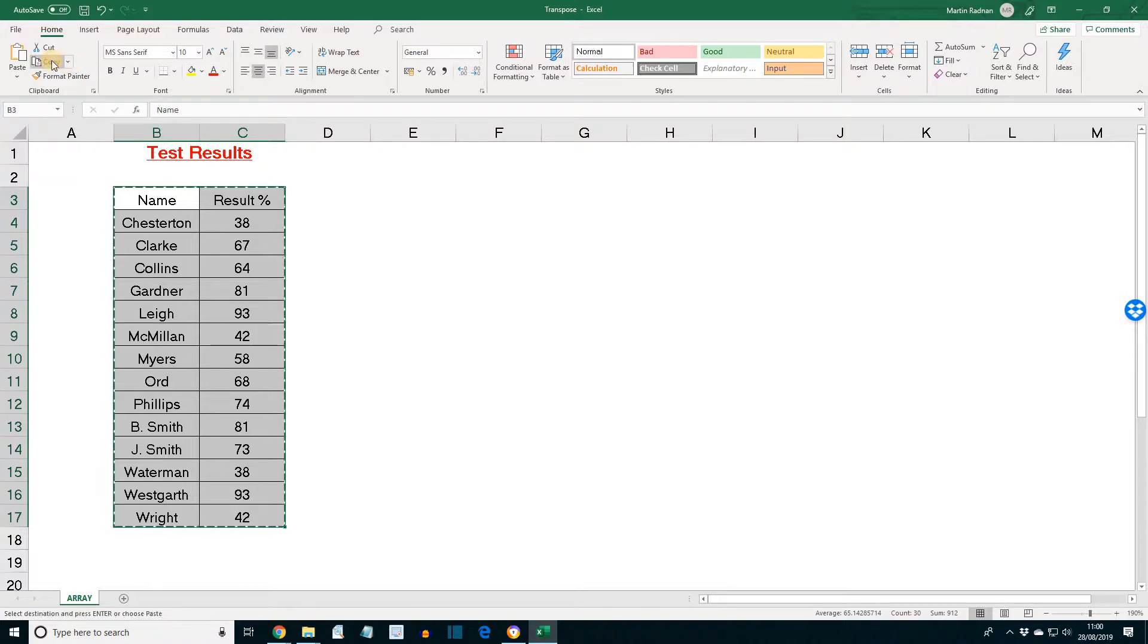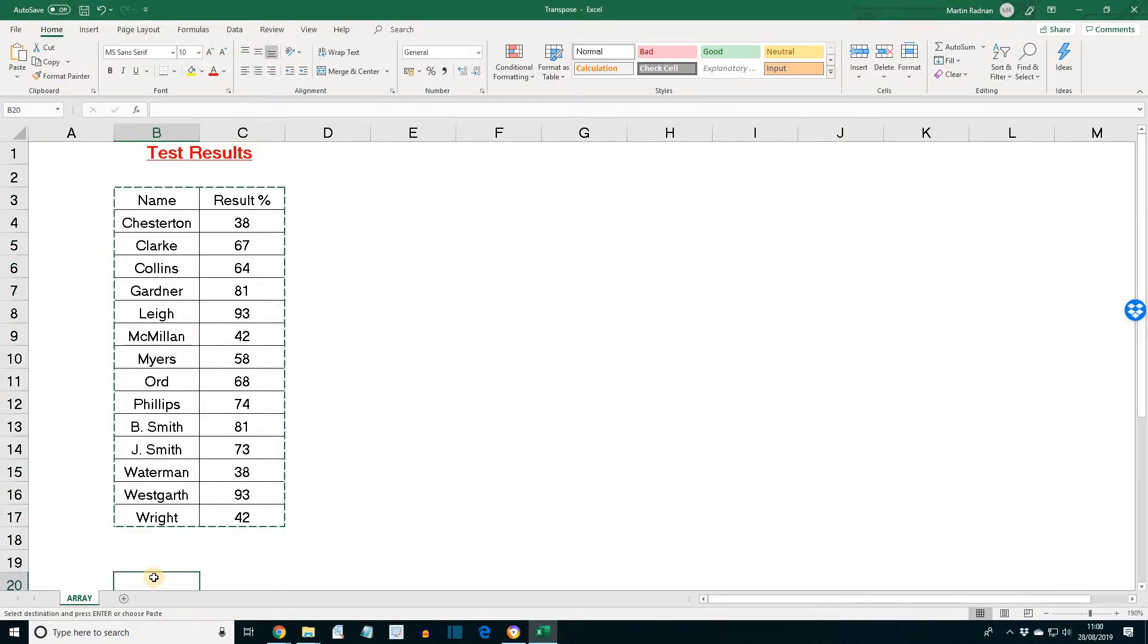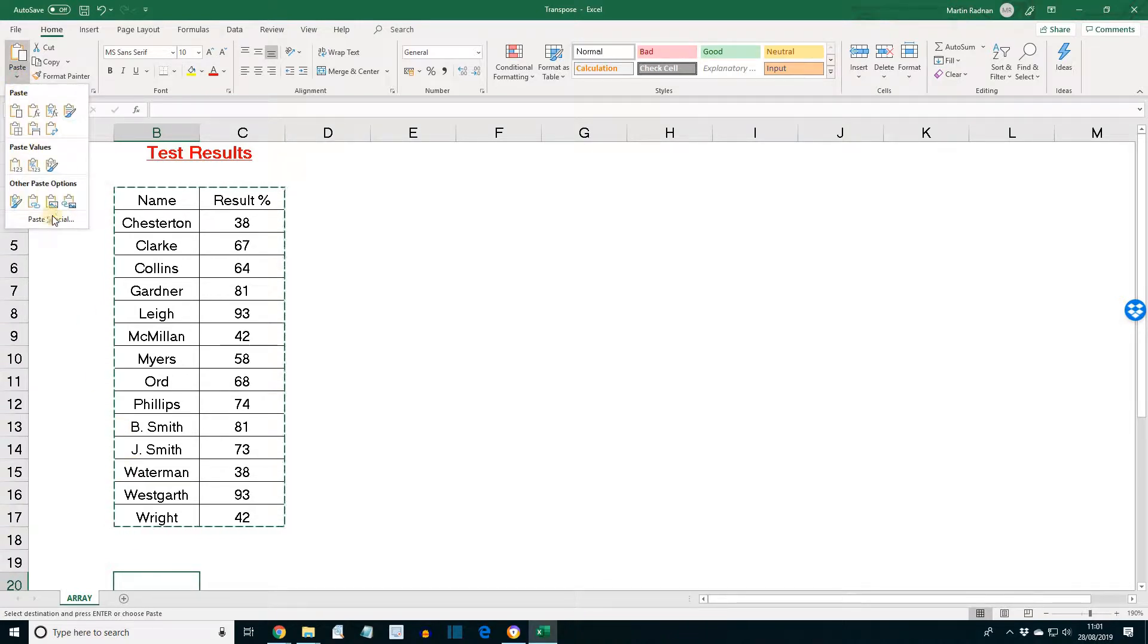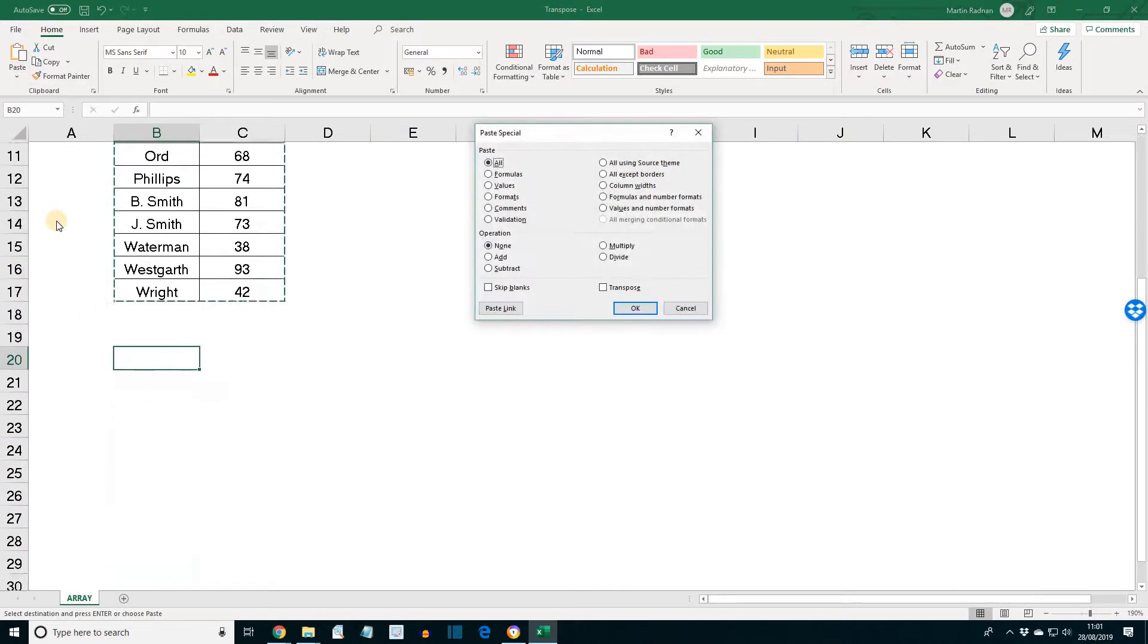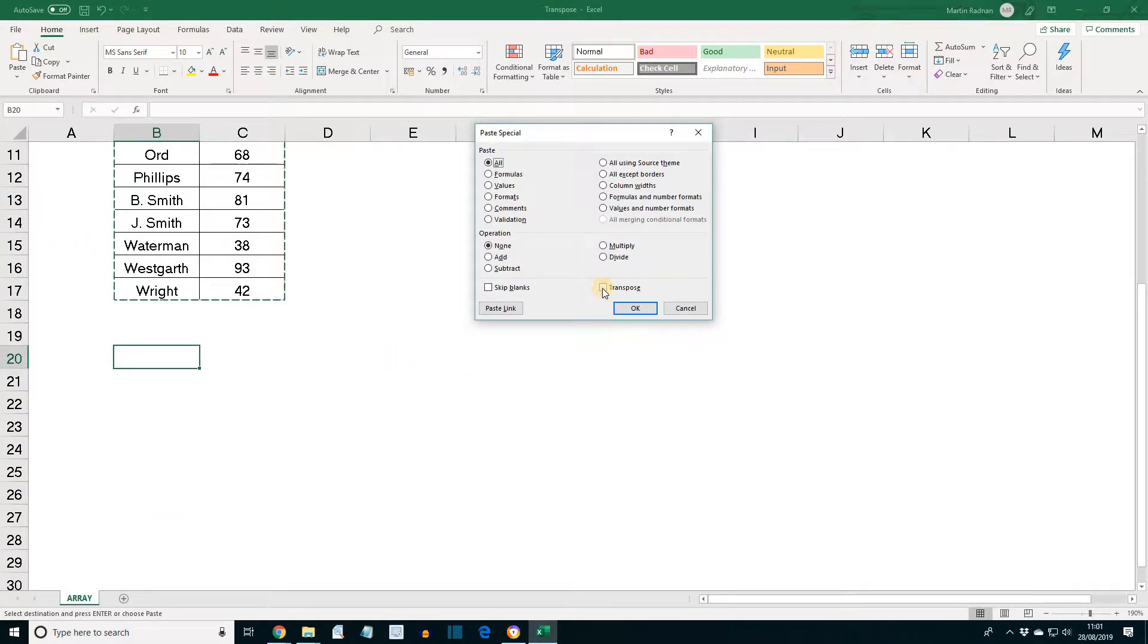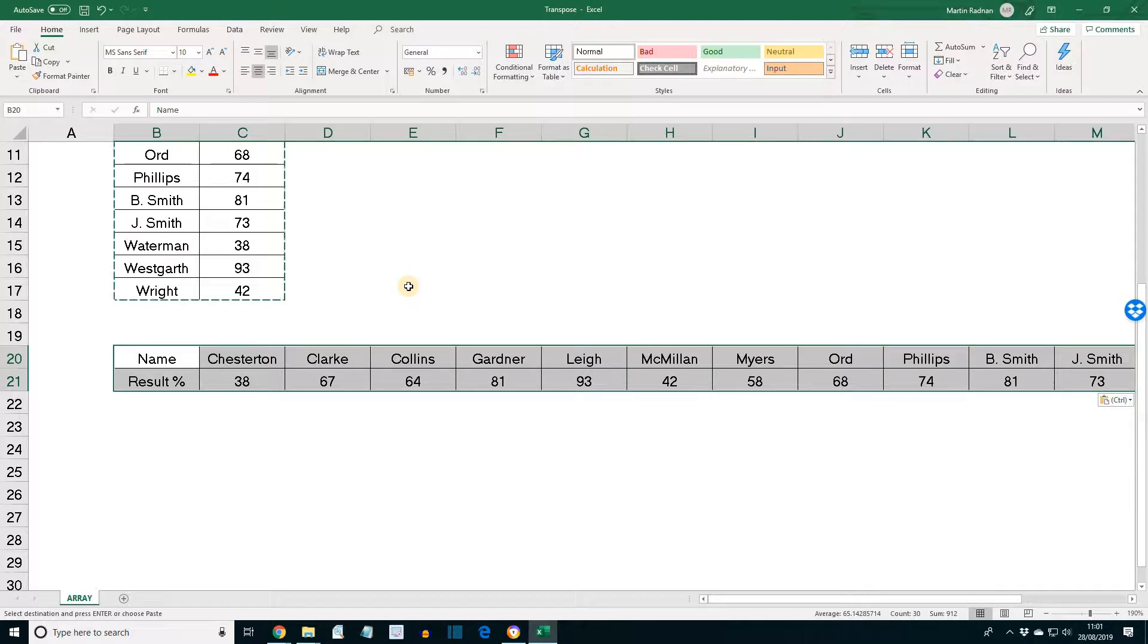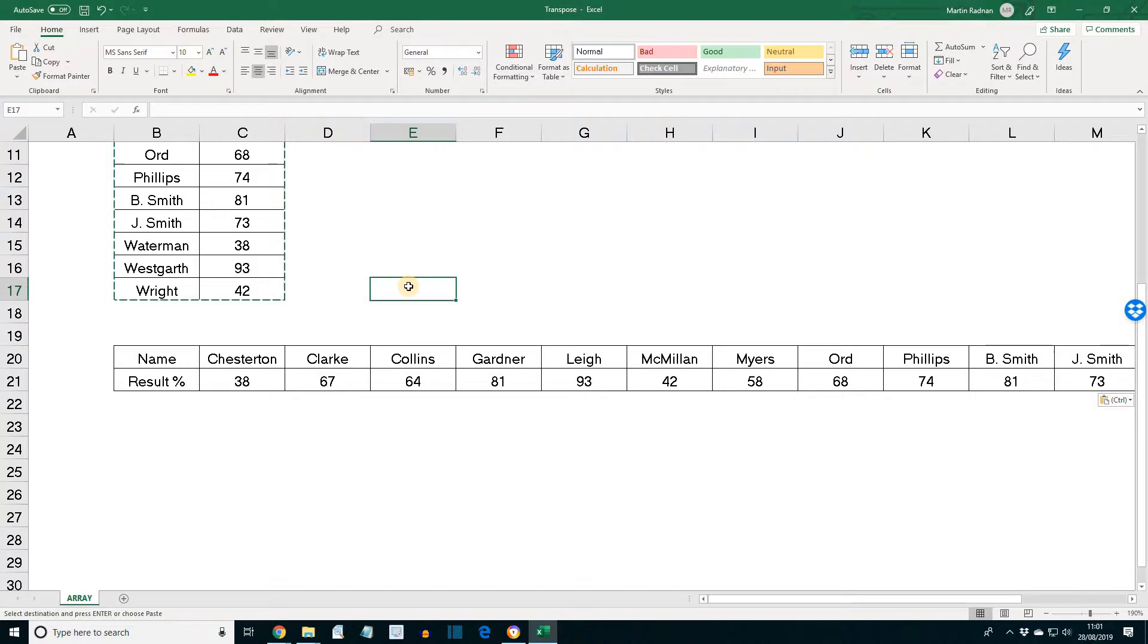Move to A20 and click the paste drop down and select paste special. Paste drop down, paste special and check the transpose box. That's the one over here. Click OK and then I'm going to click away. But you can either click away or press escape to exit the copy command.